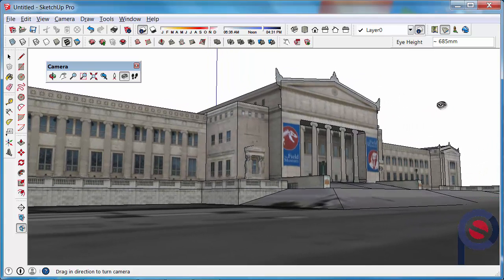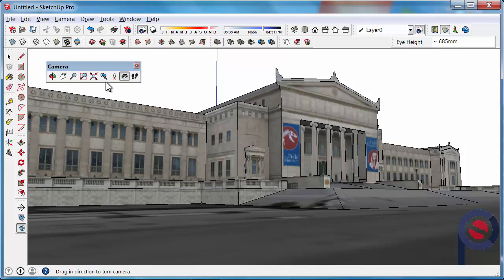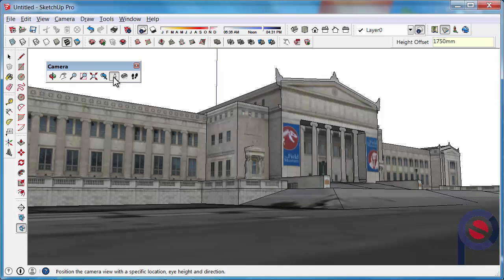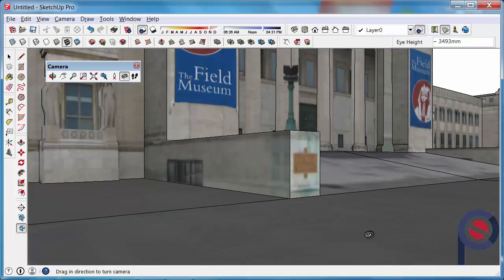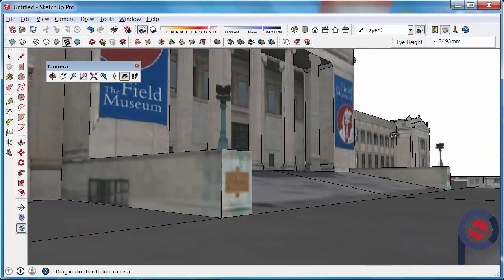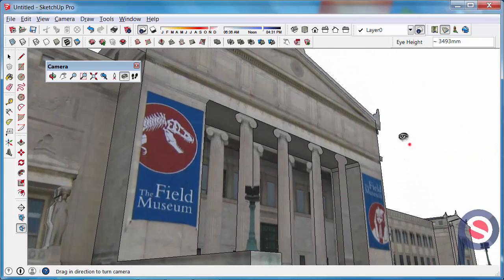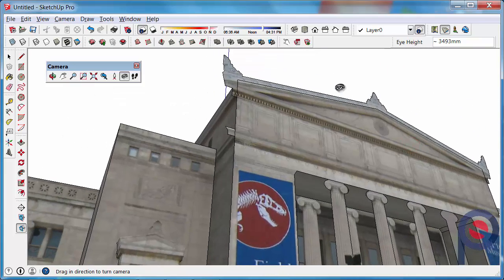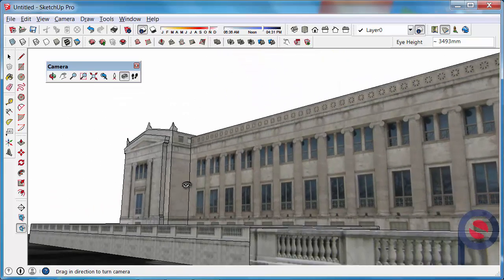If you wish to adjust the eye height at the position that you are at you can click on the position camera again and just type in 1750 for example enter then you can just go and reposition the camera again and then we can just left click and look around using the look around tool.